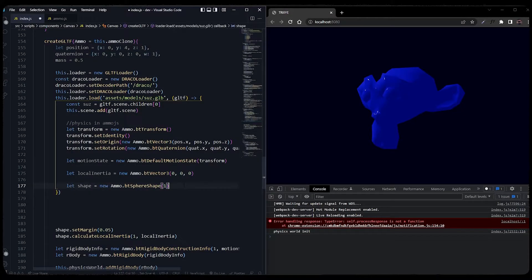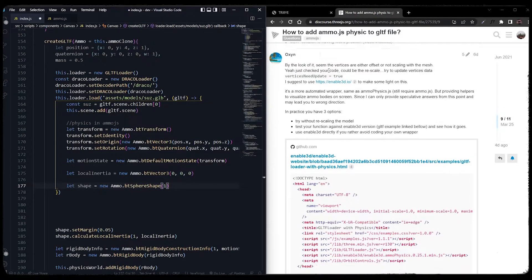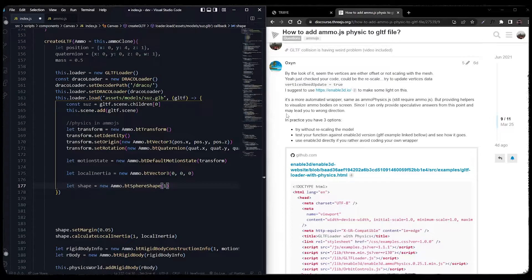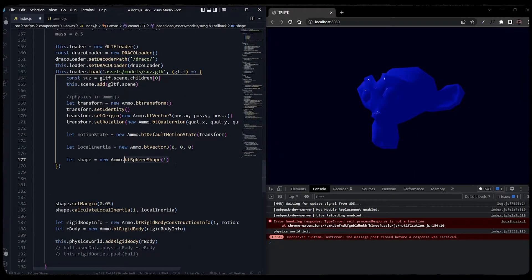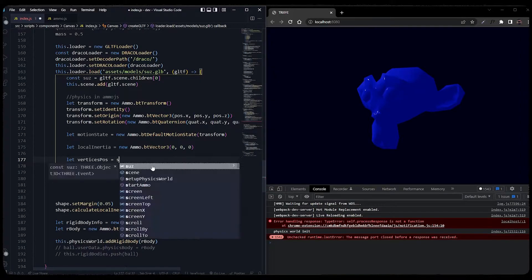Calculating the convex hull shape is pretty challenging. I've tried many techniques and only one worked — in others I didn't get the expected collision result. There was a post on the Three.js forum where someone already asked about how to add Ammo.js physics to a GLTF. I replied and asked about errors and they really helped me out. So let's start with the implementation.